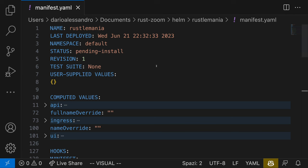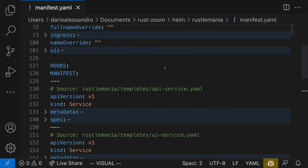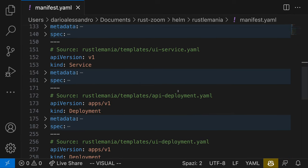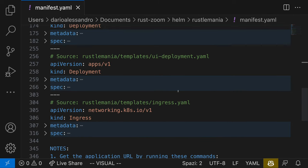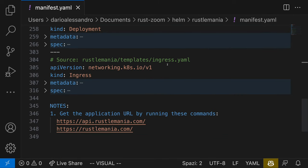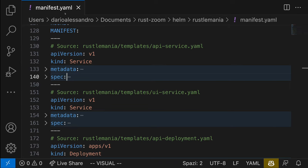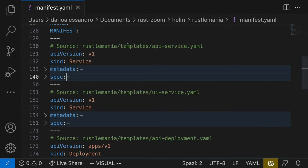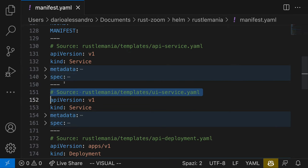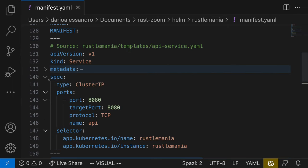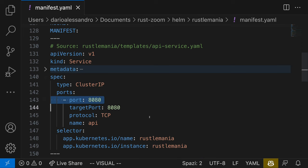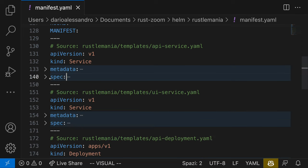This manifest file essentially consists of several Kubernetes objects, including services, deployments and ingress. There are two services defined in this manifest. One for the Rustlemania API, and another one for the UI. The API service listens on port 8080, and the UI service on port 8080.